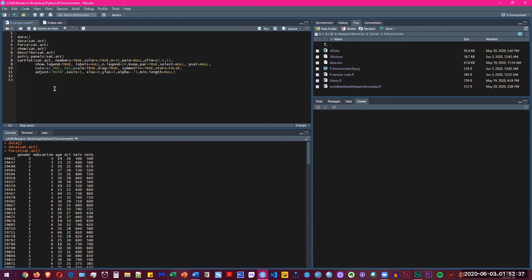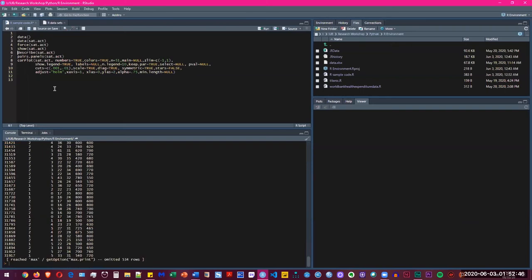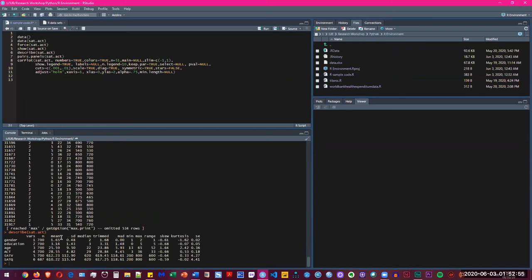We're going to see the quick statistics of the SAT.ACT. But first of all, let's see the data here. If you press describe and then put the dataset name, you're going to see the variable count and the total sample size, their mean standard deviations, median, trimmed, minimum, maximum, skewness and kurtosis.